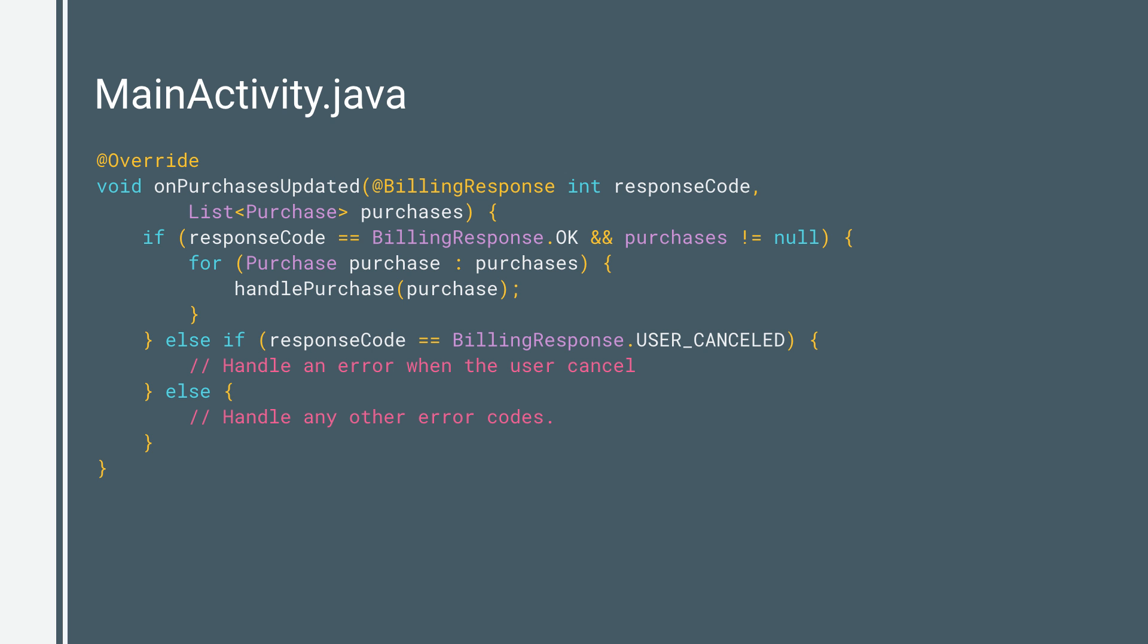Just as in purchase, Google Play returns the result of the operation using the onPurchasesUpdated callback.